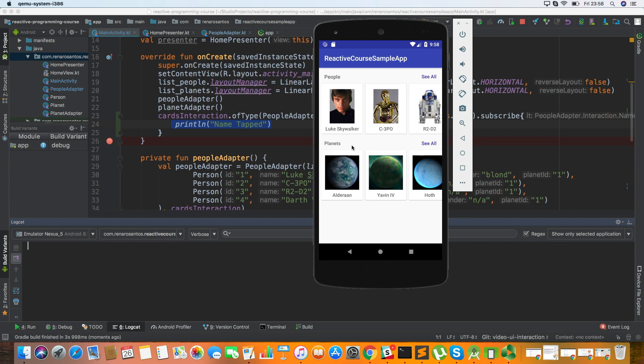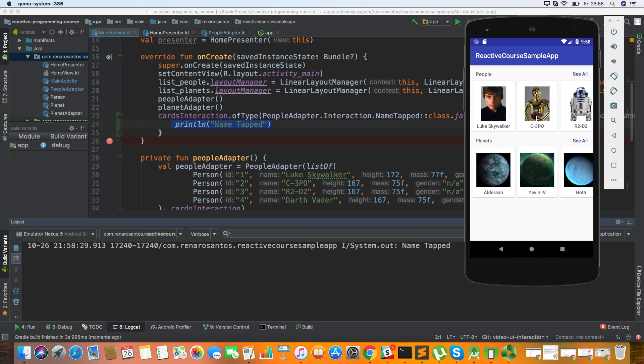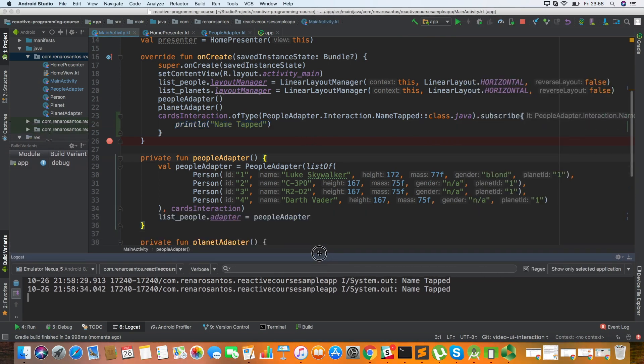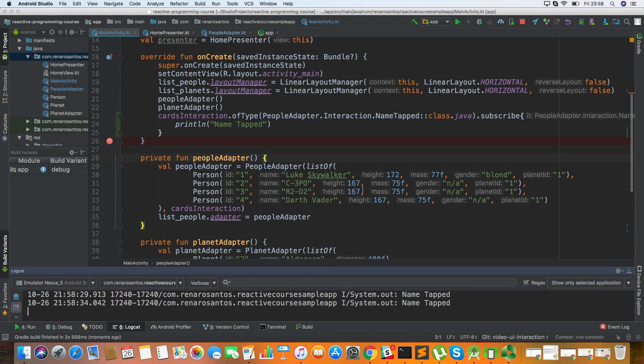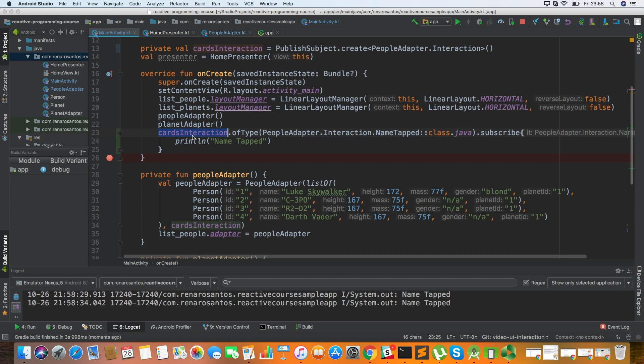So let's see if it's working. So if I come here and click on the name, I can see name tapped. So in this video, we saw how we can pass events from a simple adapter to the activity. In the next video, we're going to talk about the presenter and how we can pass those events from the publisher to the presenter, so we can decide what to do with it.